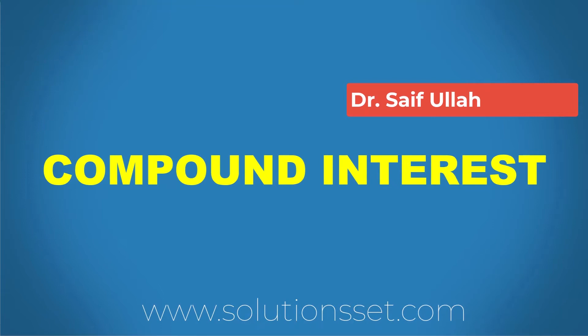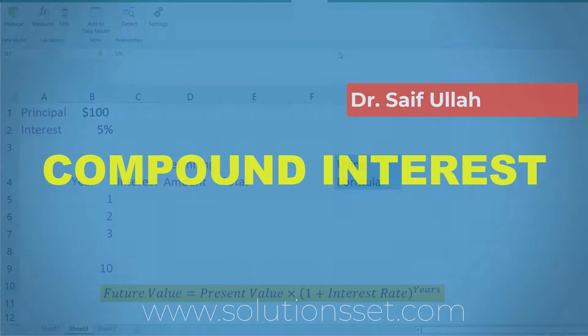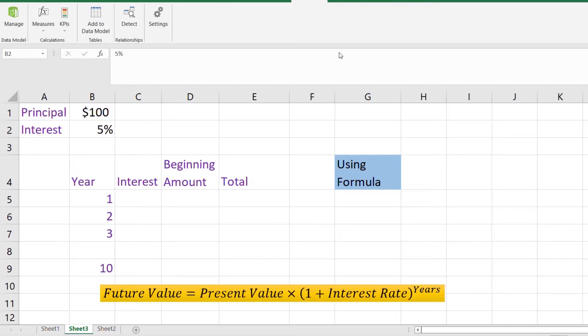Assalamu alaikum, this is Dr. Saifullah and I welcome you to this short video. In this video I am going to talk about compound interest — specifically how we can calculate it in Microsoft Excel. I will also share some tricks that can help you calculate it in a short time using formulas. In an earlier video I have explained what compound interest is, and the link to that video is shown in the upper right corner of your screen as well as placed in the description of this video.